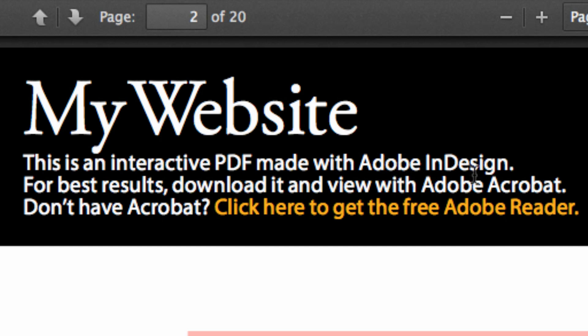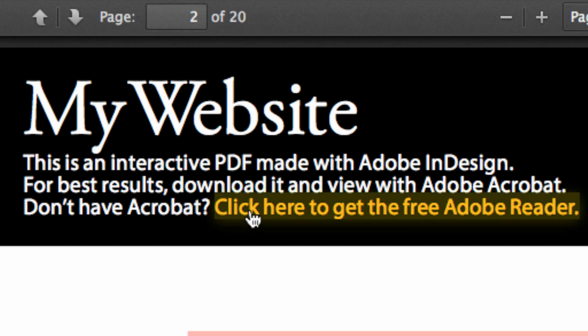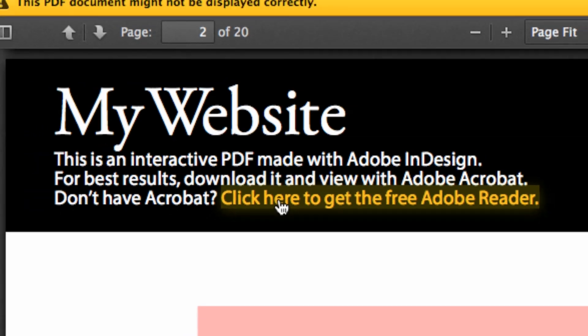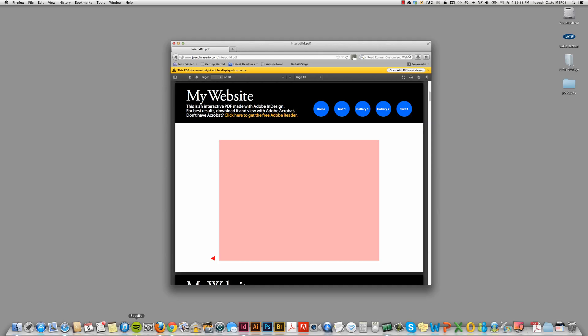This is an interactive PDF made with Adobe InDesign. For best results, download it and view with Adobe Acrobat. And then if you don't have it, there's a hyperlink that when you click it will bring you to the Adobe site to download the free reader.